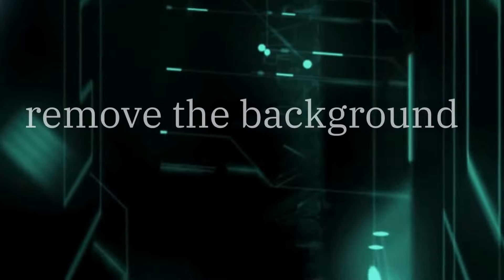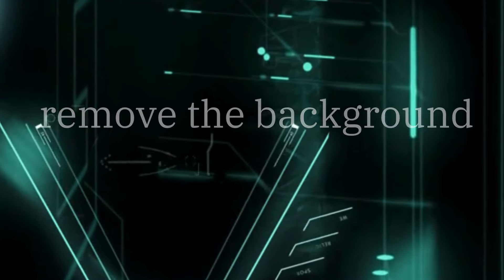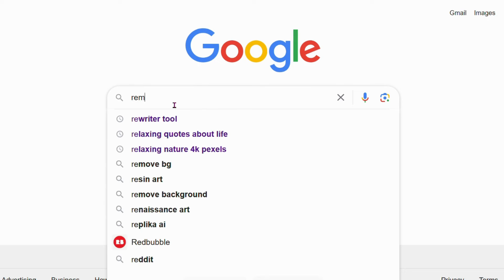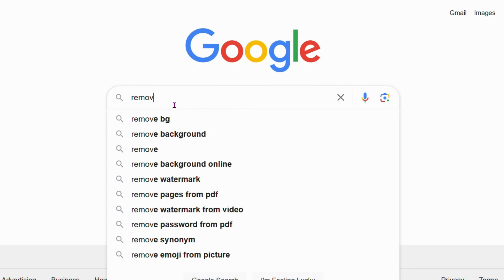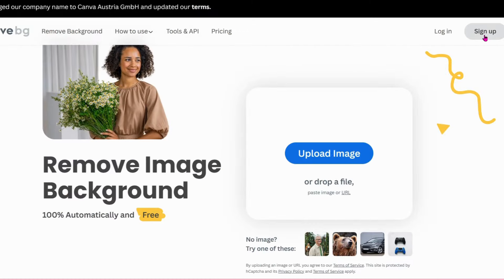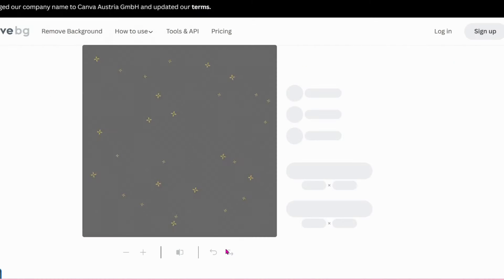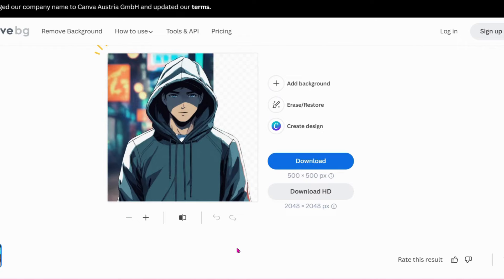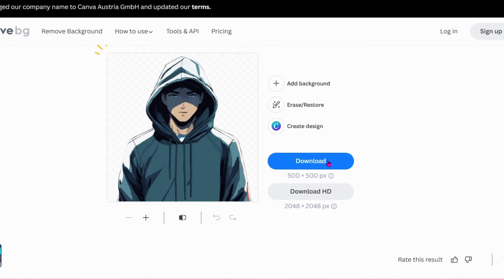Now we need to remove the background. Go to remove.bg to remove the background without any hassle. Register to get better quality of the image. Upload the image, wait until the site finished processing, then click download.